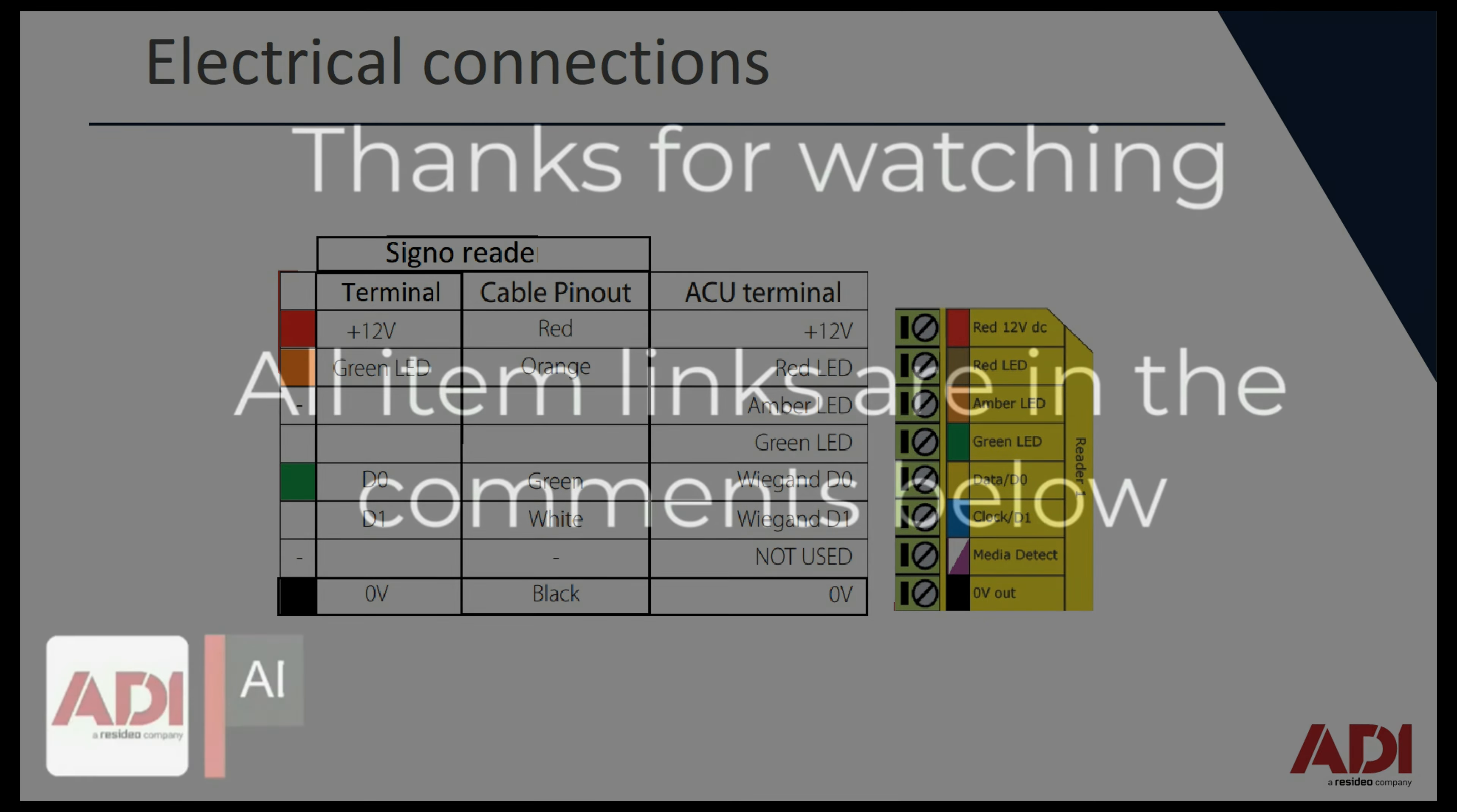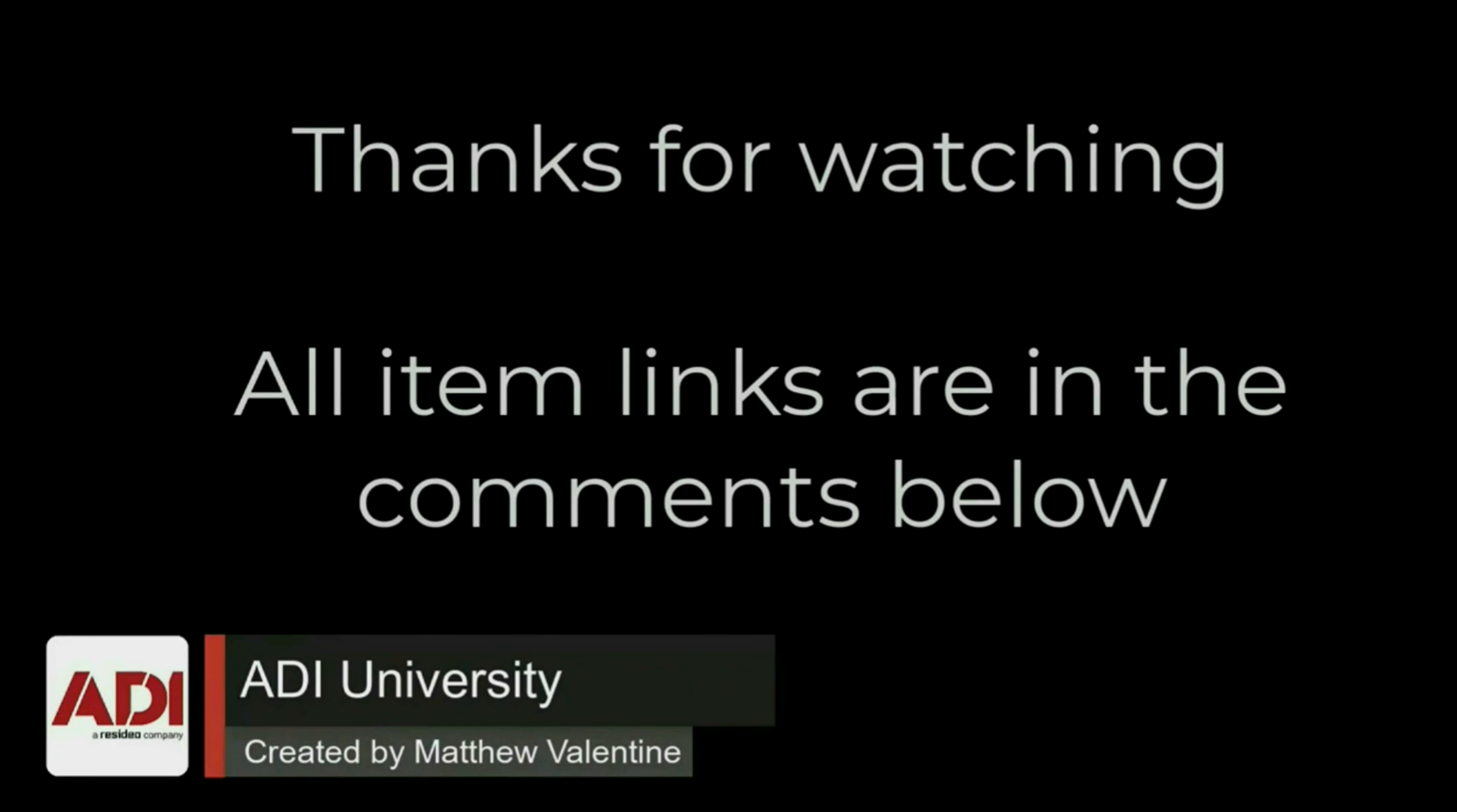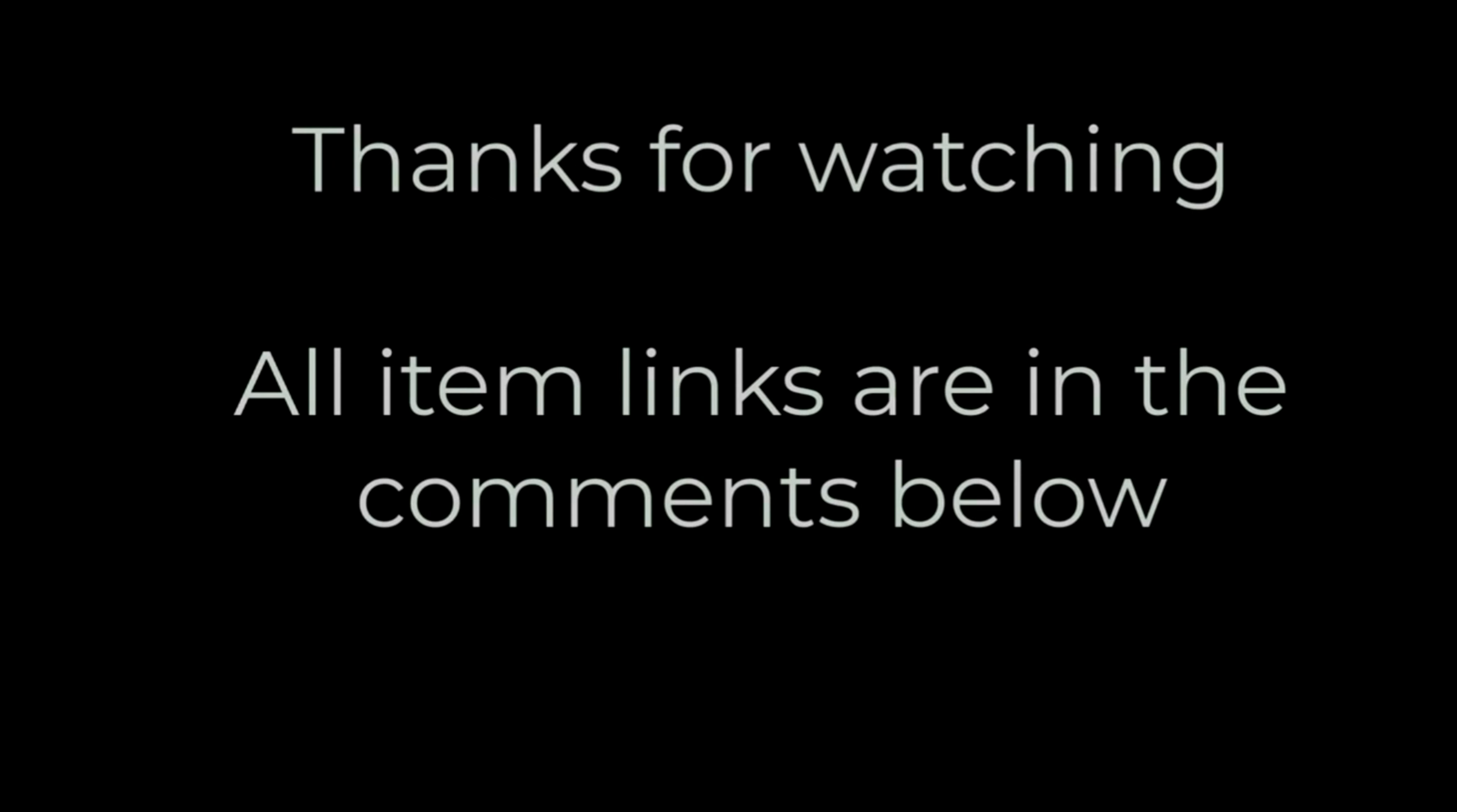Thanks very much for watching. All the products mentioned in this training video can be found on our website, links are below. Don't forget to subscribe, thanks very much.